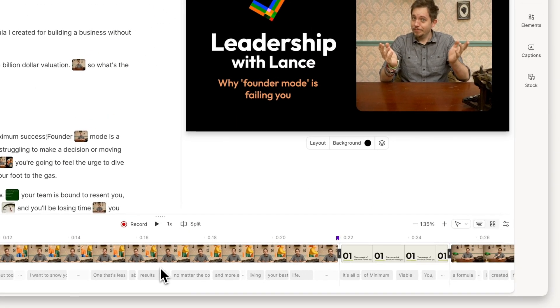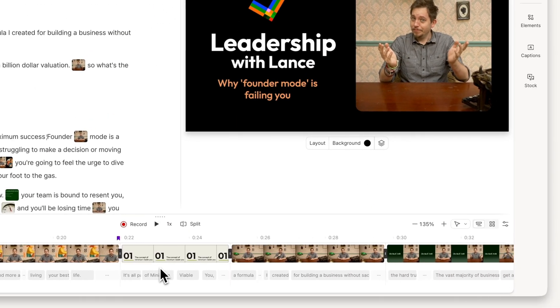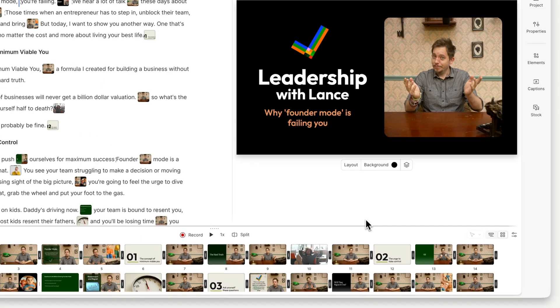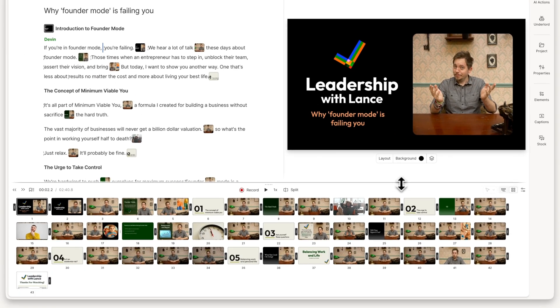And if you want a sense of your video's overall structure, switch to storyboard view — it shows your scenes as thumbnails. An easy way to scan your video and shape your story.